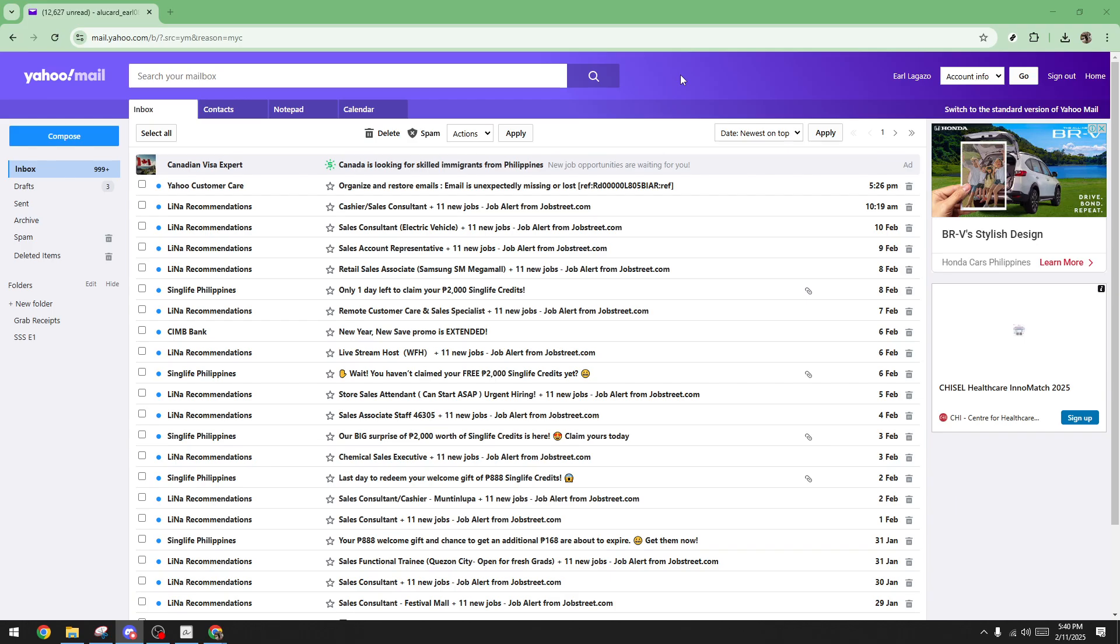First things first, open your Yahoo email account. Head over to your browser and log into your account. Make sure you enter your credentials correctly to avoid any unnecessary delays.